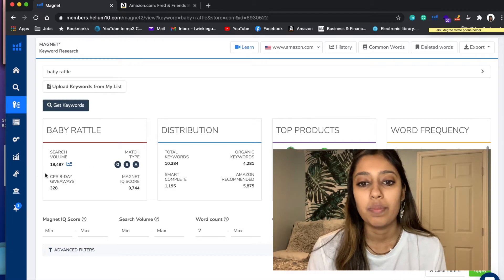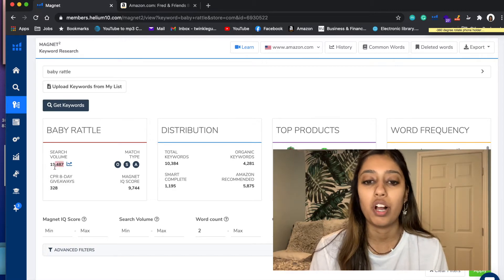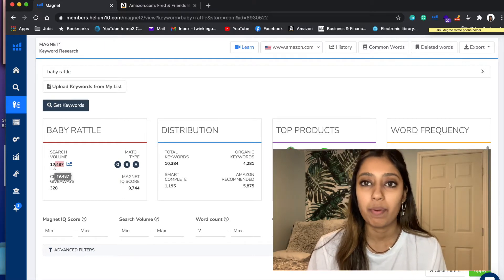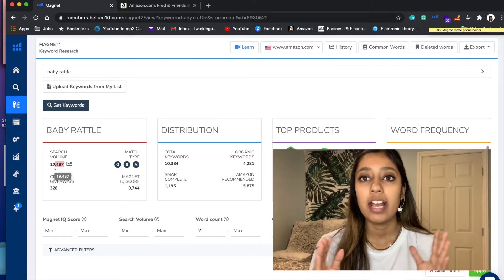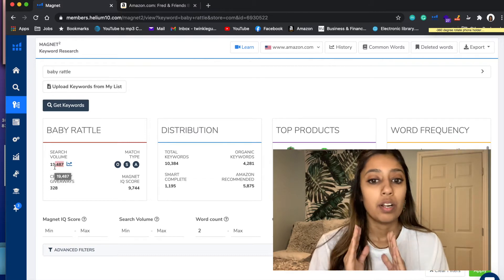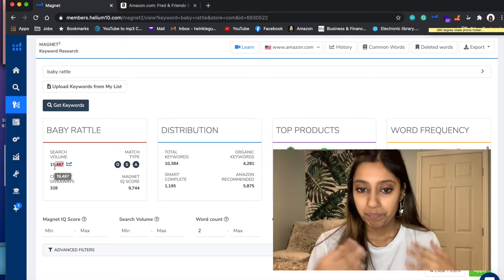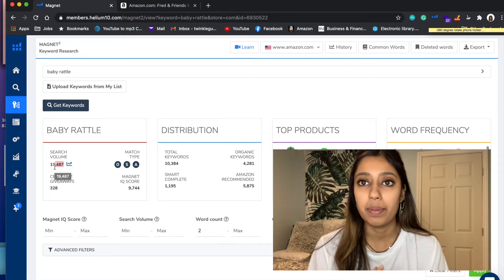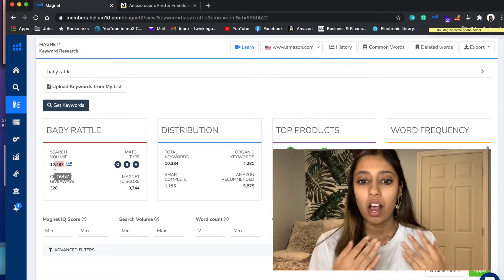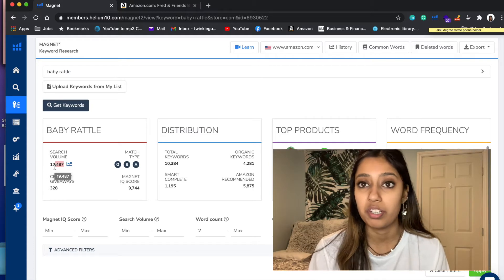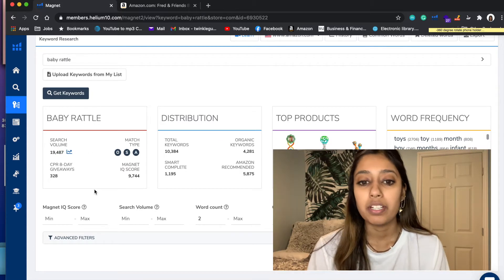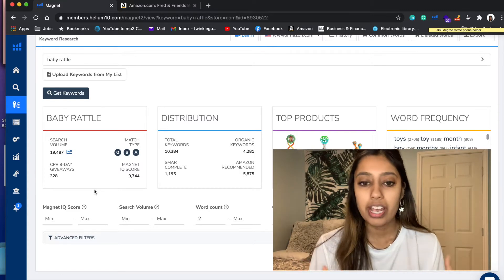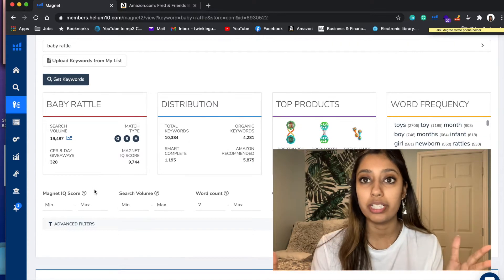All this data popped up - that's awesome. As you can see within this first section, the search volume is about 19,000. So basically the keyword Baby Rattle is being searched about 19,000 times a month - that's really good demand. I feel like anything above 6,000 in search volume is a really good product, so obviously this product is very much in demand with 20,000 searches a month.